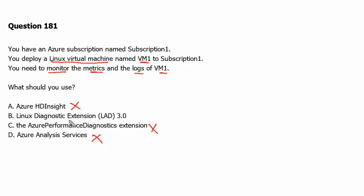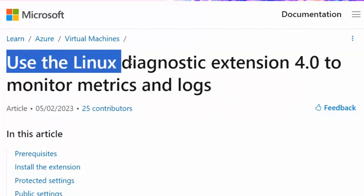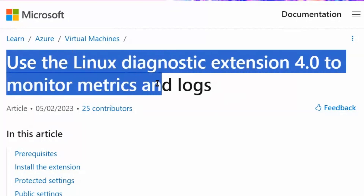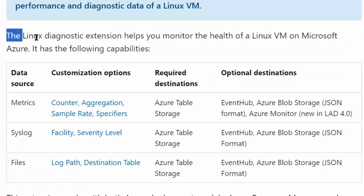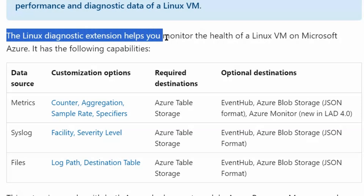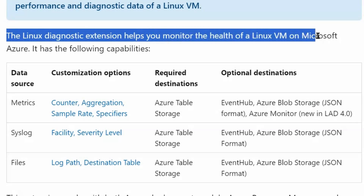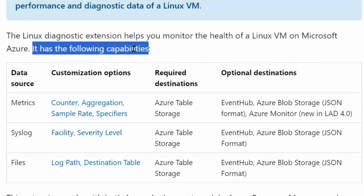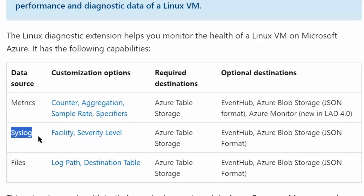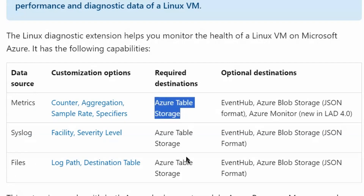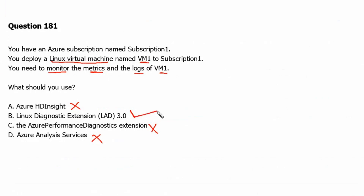Now we are left with Option B: Linux Diagnostic Extension, or LAD. On learn.microsoft.com, on the 'Use the Linux Diagnostic Extension to monitor metrics and logs' page, we can see that the Linux Diagnostic Extension helps you monitor the health of a Linux virtual machine on Microsoft Azure. It has the following capabilities: we can monitor metrics, we can monitor syslog, and we can monitor files. Azure Table Storage is the required destination for all of those.